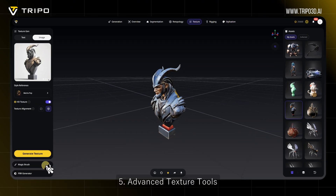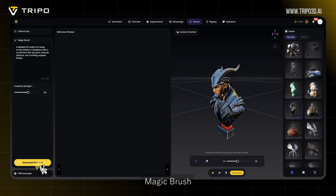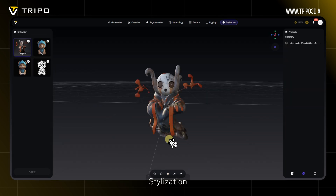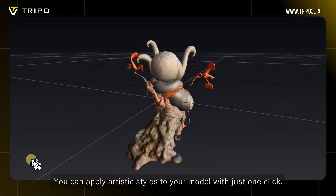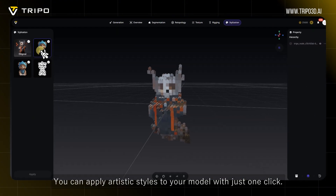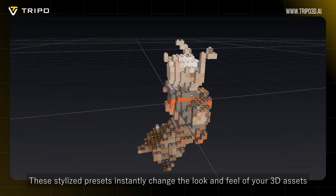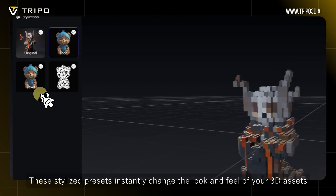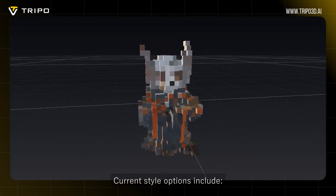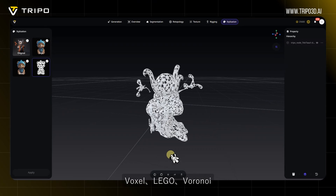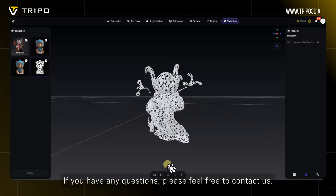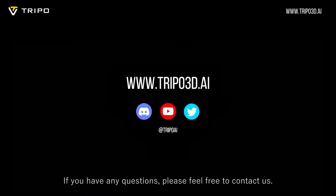5. Advanced Texture Tools: Magic Brush, PBR Generator. Stylization — you can apply artistic styles to your model with just one click. These stylized presets instantly change the look and feel of your 3D assets. Current style options include Voxel, Lego, and Voronoi. If you have any questions, please feel free to contact us.